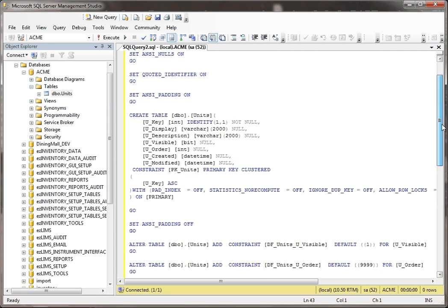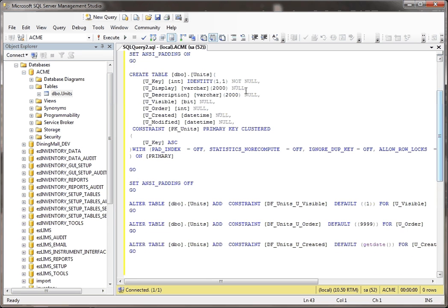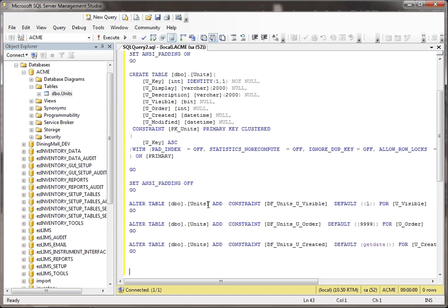But if you notice down here, afterwards, it has a go statement, which really basically commits this to the database, but then after that, it does a few more things. It adds these other constraints.